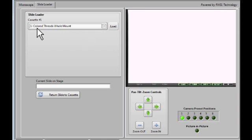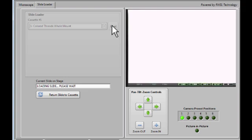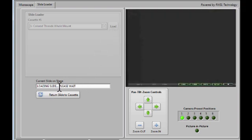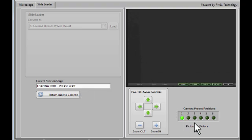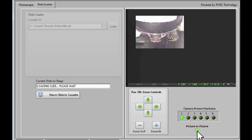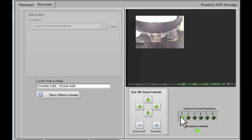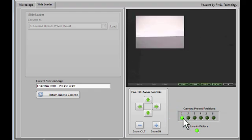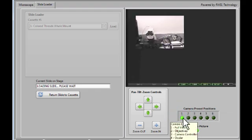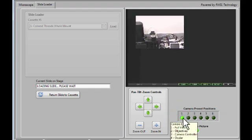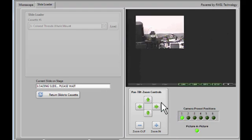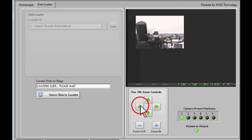I've selected a slide that I wish to load, and then I click the Load button. You'll see a message here saying that the machine is loading a slide, and you can also watch this if you click the Picture in Picture button and click Preset 1. You can watch the Slide Loader robot do its thing.